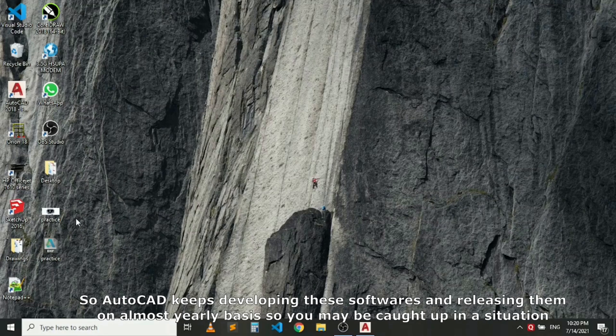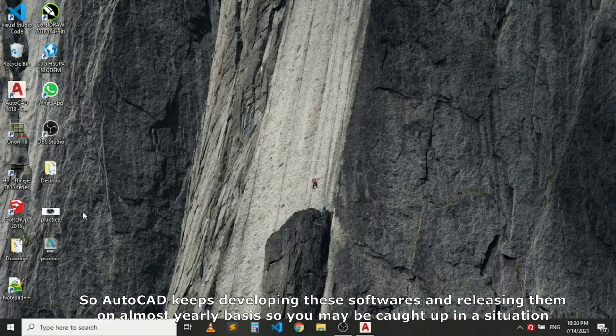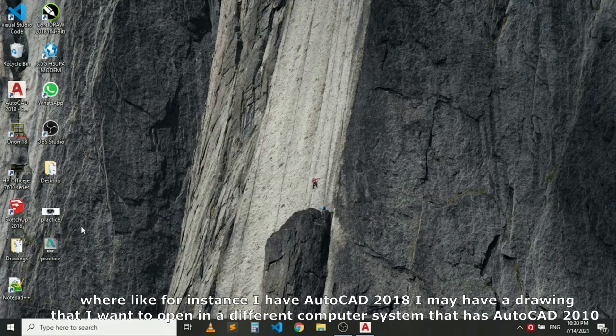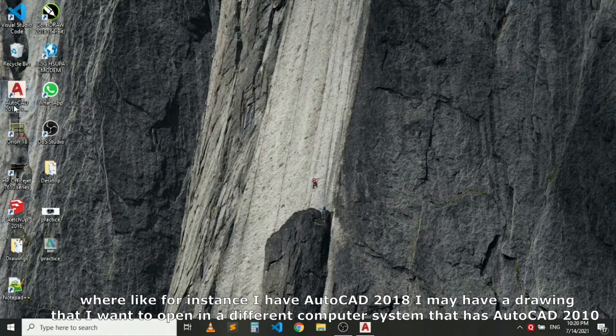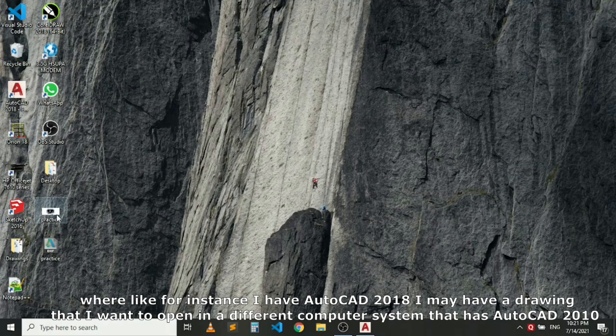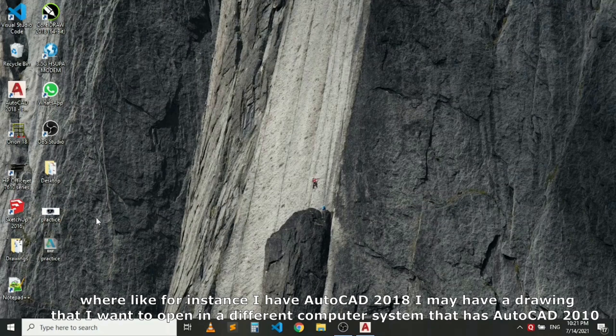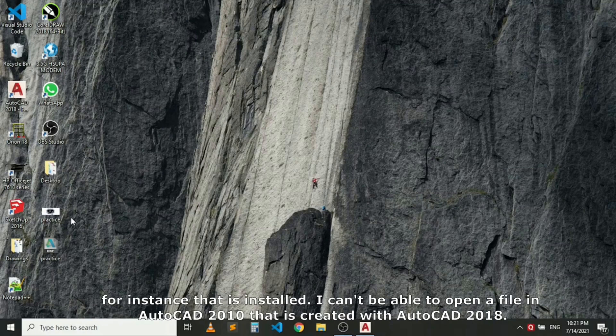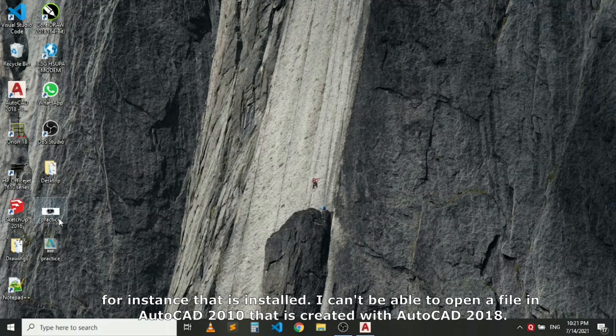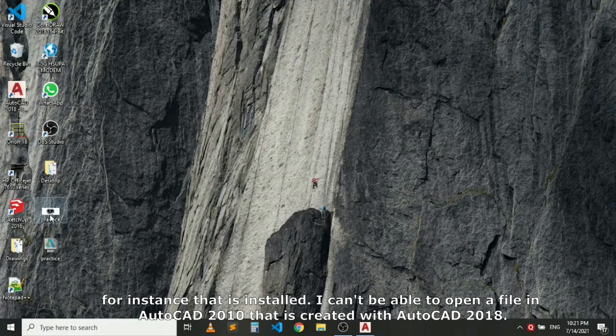AutoCAD keeps developing and releasing these softwares almost yearly. You may be caught in a situation where, for instance, you have AutoCAD 2018 and you have a drawing that you want to open on a different computer system that has AutoCAD 2010 installed, but you cannot open the file in AutoCAD 2010 that was created with AutoCAD 2018.